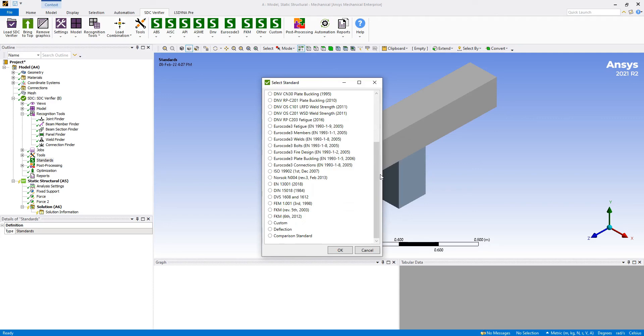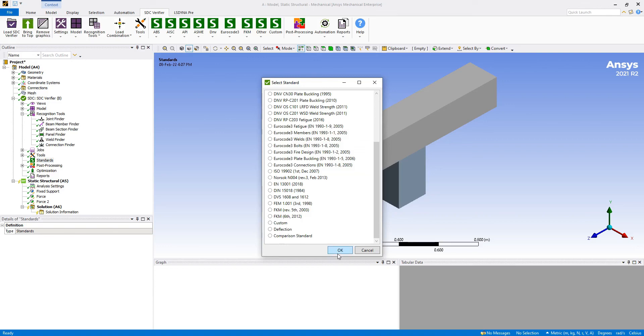You can work with these standards to evaluate your FEA model directly in the embed mode of ANSYS Mechanical together with SDC Verifier.